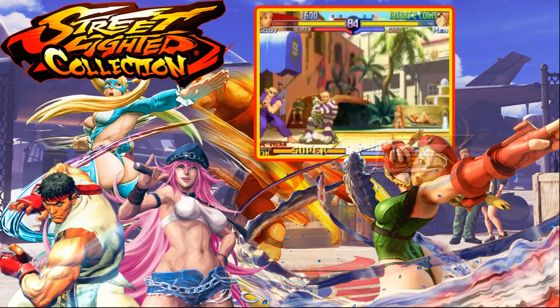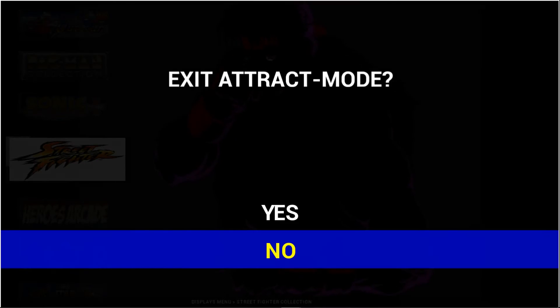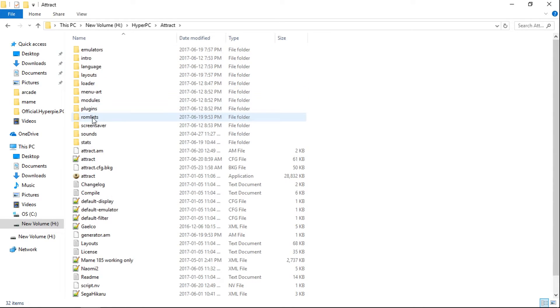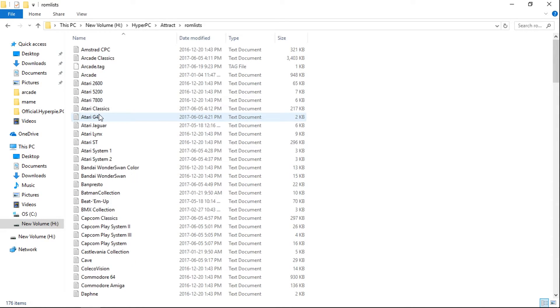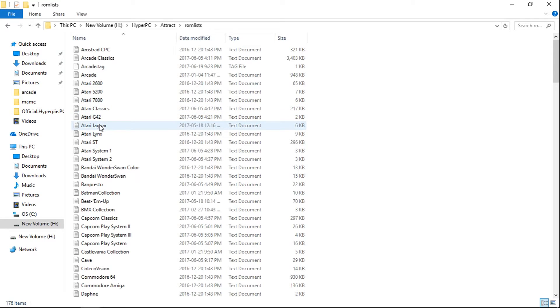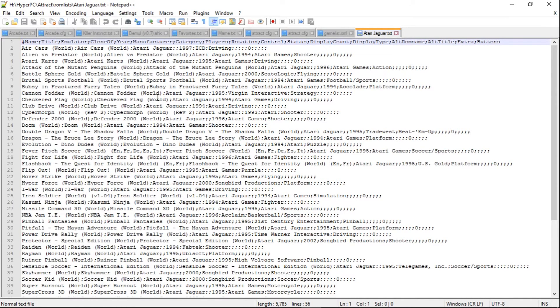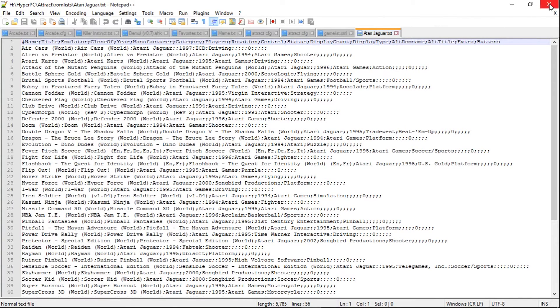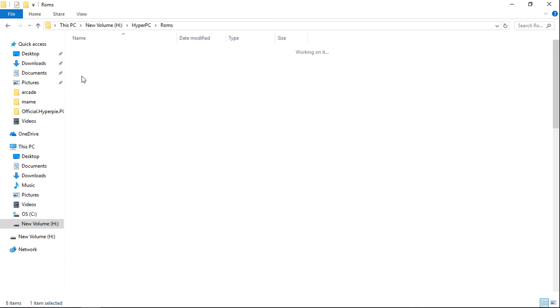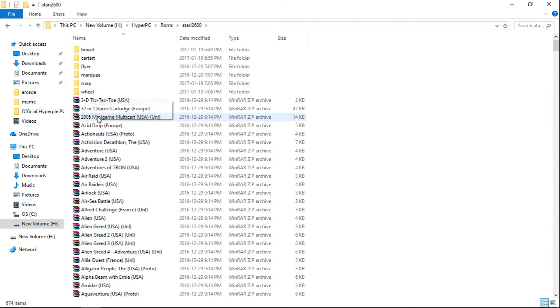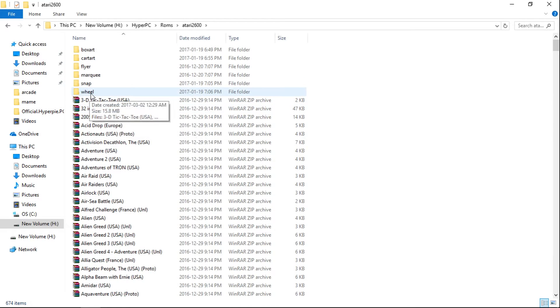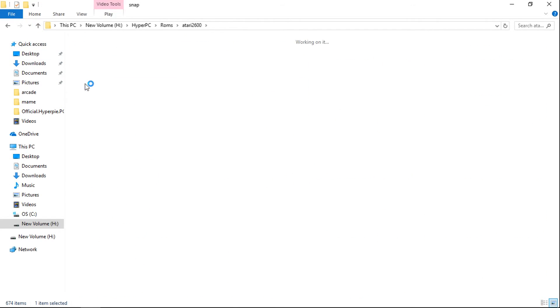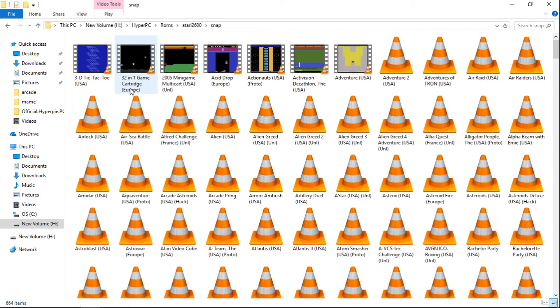Now, if you add a game and it doesn't populate, the reason being is, you go into Attract and you're going to go into ROM Lists. And let's say you were doing Atari Jaguar. You have to ensure that your game name is right here before this first little thing. Make sure your game name matches that. And also ensure that your media files match as well, which is in your ROMs. So if I were to go to ROMs, and let's say Atari 2600, and I've got 32-in-1 game cartridge Europe. So I'm going to go to my wheel. 32-in-1 game cartridge. Okay, that matches. And my snap. And there it is, and that matches.